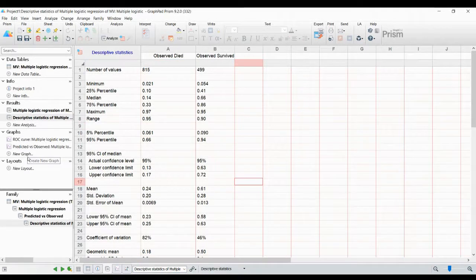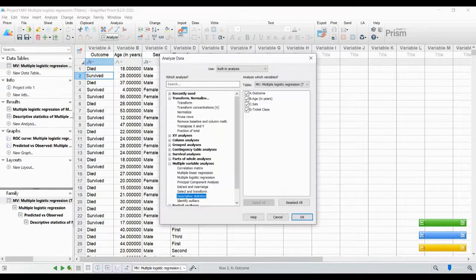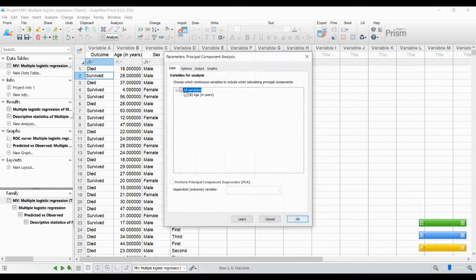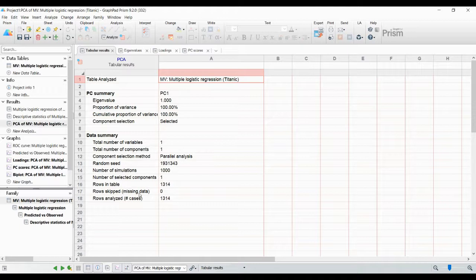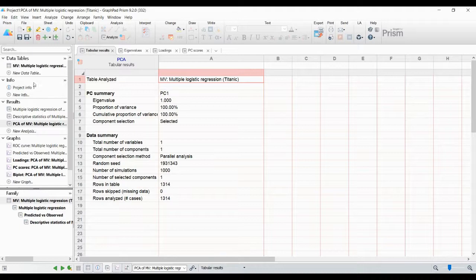You can also apply other analyses - for example, principal component analysis on the same dataset. Go to Analyze, find principal component analysis under multiple variable analysis, click here, and click OK. However, PCA is generally not done with just a few attributes, and we only have one numeric variable here, so the PCA results won't be very meaningful. But I want to show you what other statistical measures you can add to the same dataset.